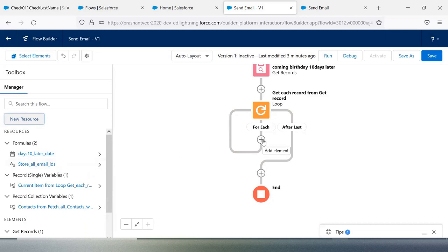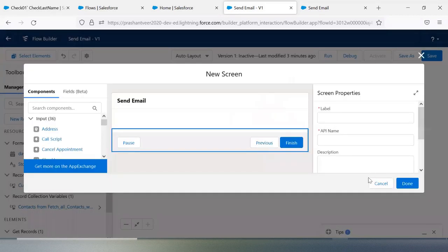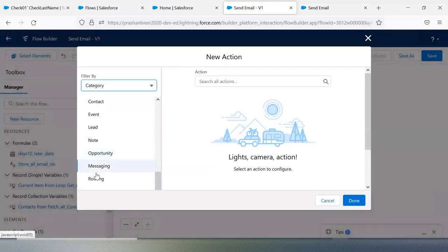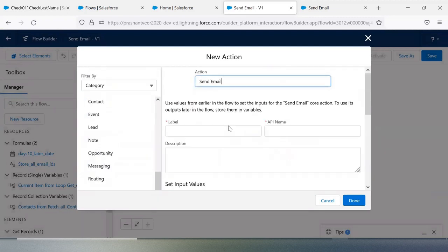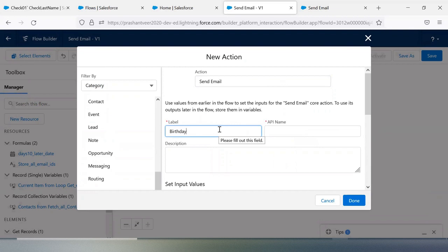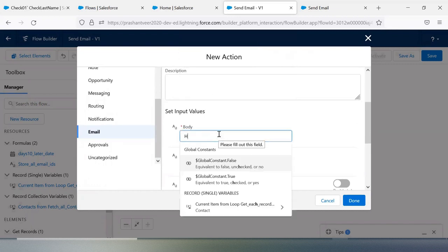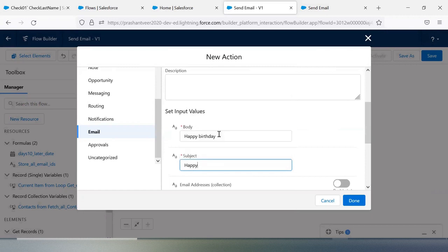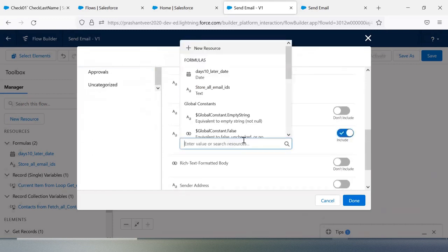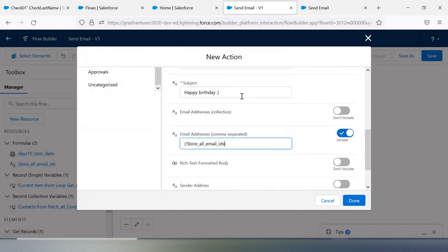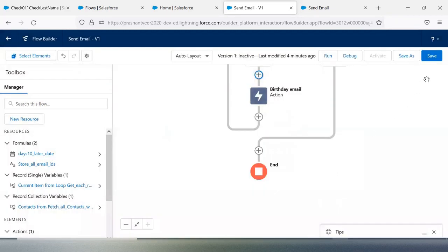Now I'll add an Action element — Send Email. The subject will be 'Happy Birthday'. And here for the recipient, I'll use the 'Store All Email IDs' formula we created to populate the email address. Then save it.